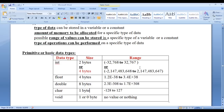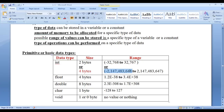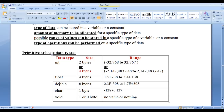Depending upon the size, the range of values also differs. An integer memory location of 2 bytes can hold a value from minus 32,768 to plus 32,767. An integer memory location of 4 bytes can hold a value from minus 2,147,483,648 to plus 2,147,483,647. The float range is 1.2e-38 to 3.4e+38 with 6 decimal precisions. The double range is 2.3e-308 to 1.7e+308 with 15 precisions. The character range is minus 128 to plus 127.